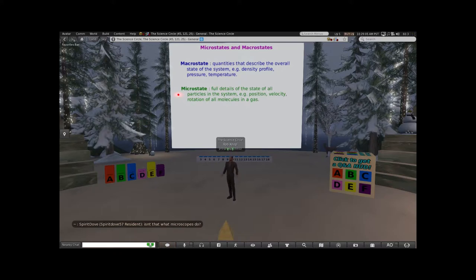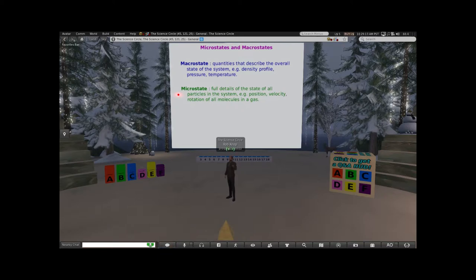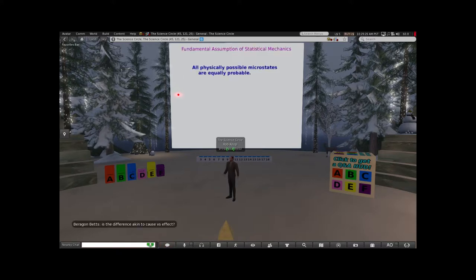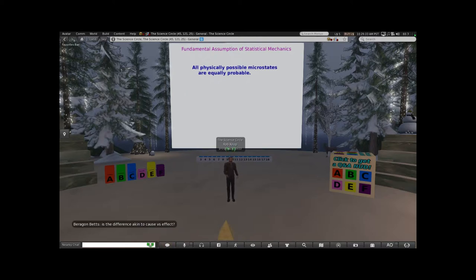The concepts are important. Macrostate: what's the overall state of the system - what's its pressure, density, temperature? Microstate: where are all of the particles, all the gas molecules, and how fast are they moving in which direction? Here is the fundamental assumption of statistical mechanics: all physically possible microstates are equally probable.